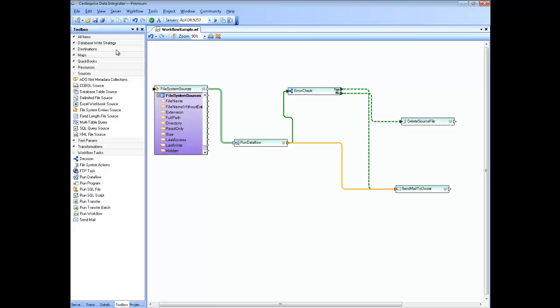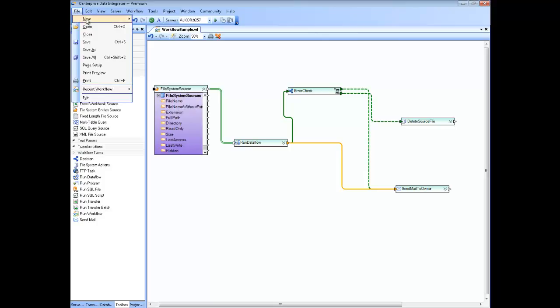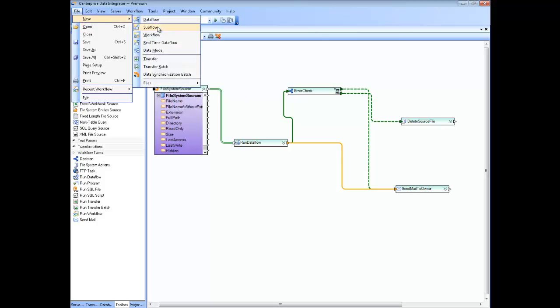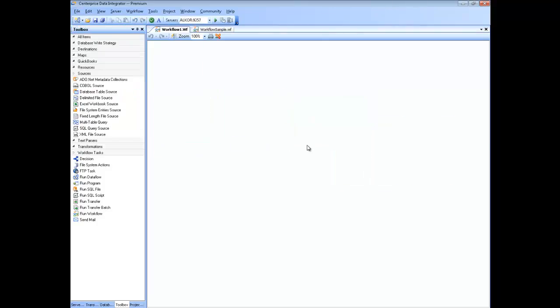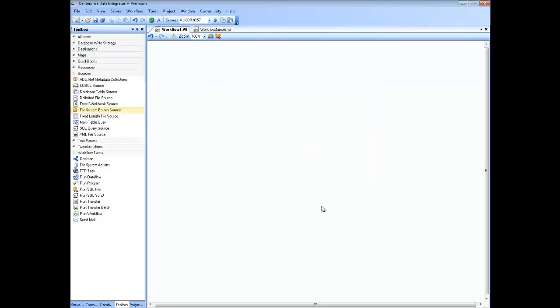Let's go ahead and start from the beginning. Go to the File menu, New, and create a new workflow. The goal of a workflow is to orchestrate your jobs — meaning you specify the steps in your flow and link them using some links. I'm going to describe what types of links are supported by Centerprise.